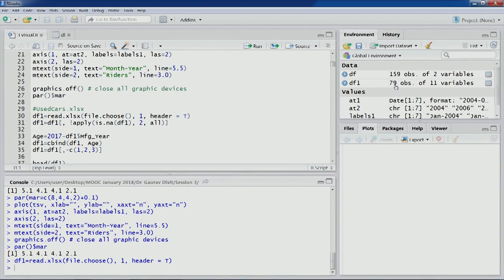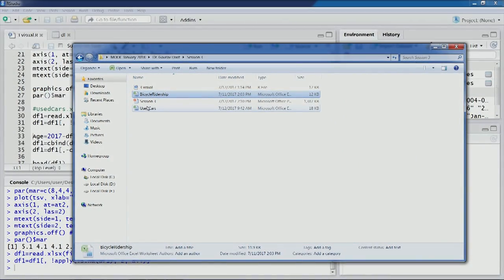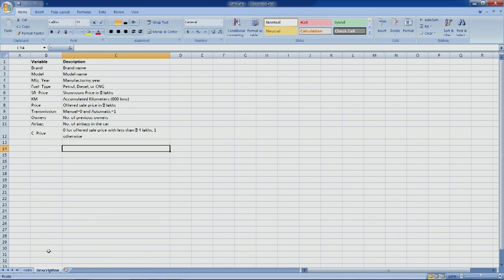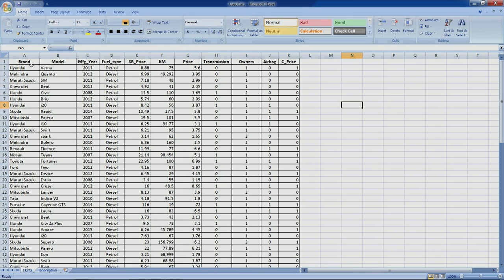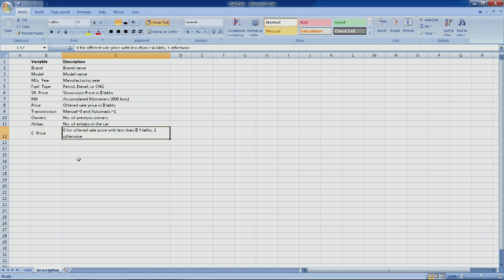The used car dataset has been loaded — 79 observations and 11 variables, with no deleted columns. The dataset contains information on used cars: brand, model, manufacturing year, fuel type, showroom price, kilometers accumulated, offered price, transmission (manual or automatic), number of owners, number of airbags, and a variable 'C_price' which is 0 if the offered sale price is less than 4 lakhs and 1 otherwise.